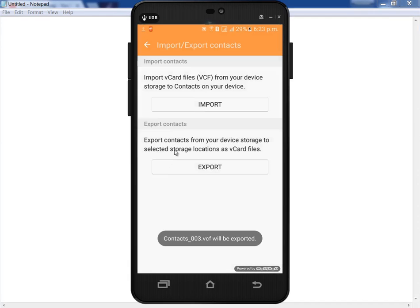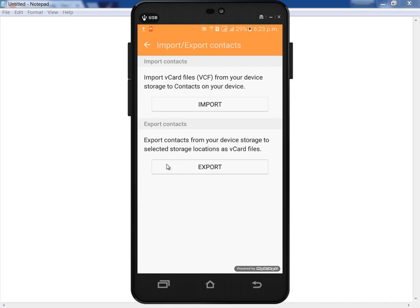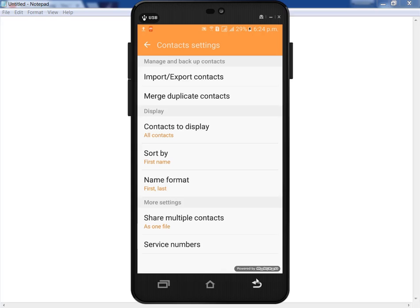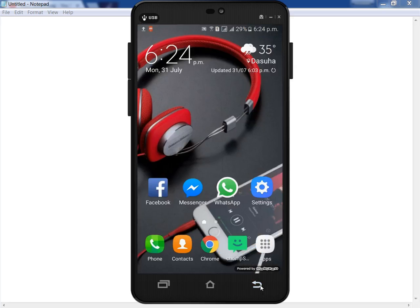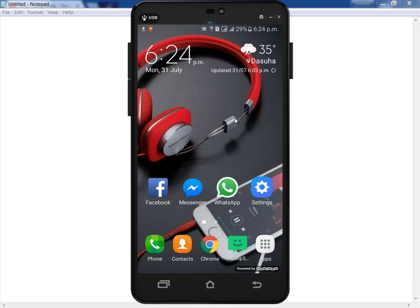This will automatically export all contacts to my SD card. This is the first method. If it's not opening, then you can use a lot of apps available in Android mobile phone to restore all contacts in your mobile phone.